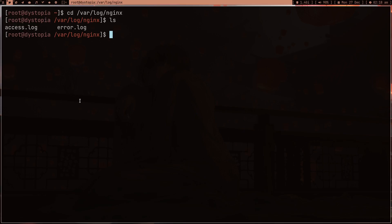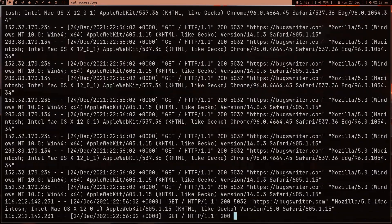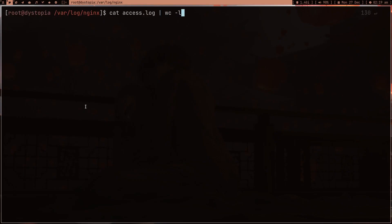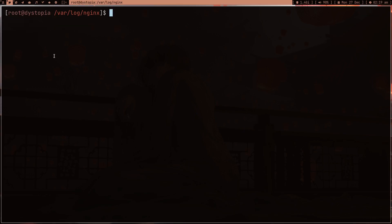Let's see how many lines we have. Oh my god, there are a lot. Let's cut this and count the lines. In order to count the lines we have the program word count - `wc` with the `-l` flag for number of lines. So `cat access.log | wc -l`. Oh my god, there are a lot of lines.